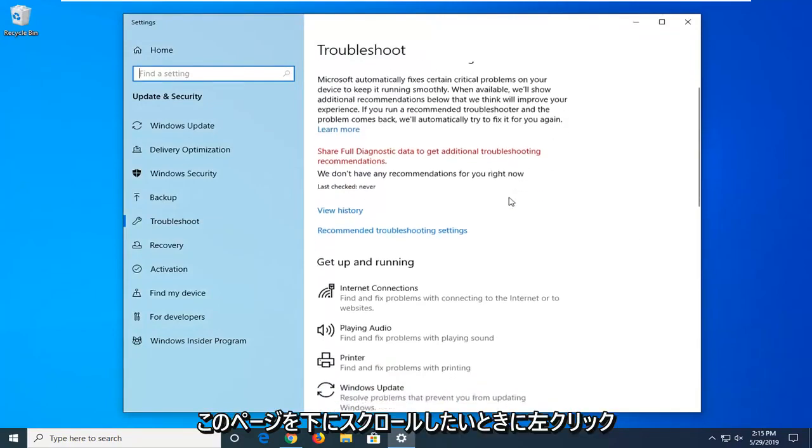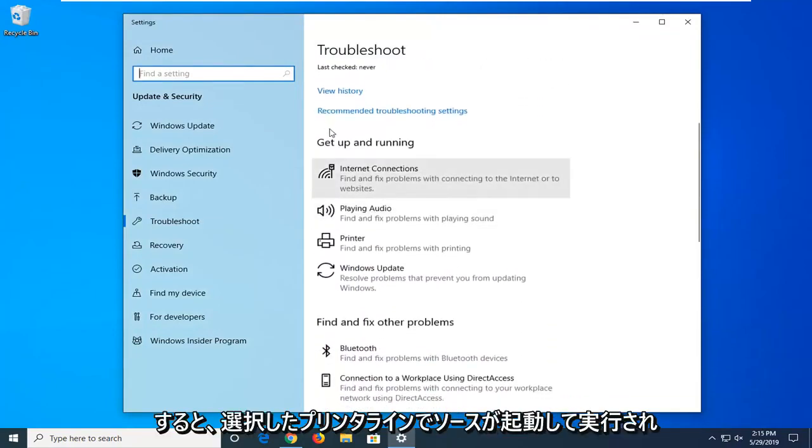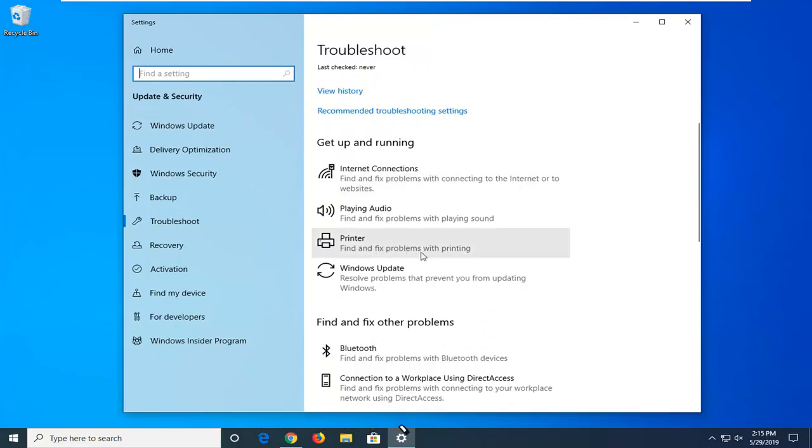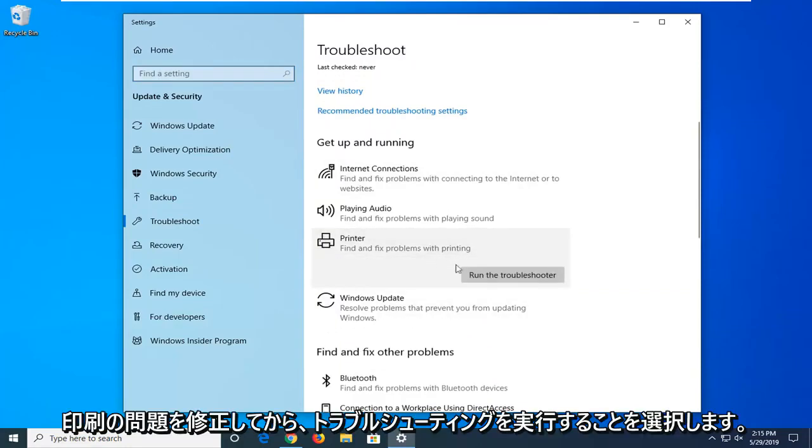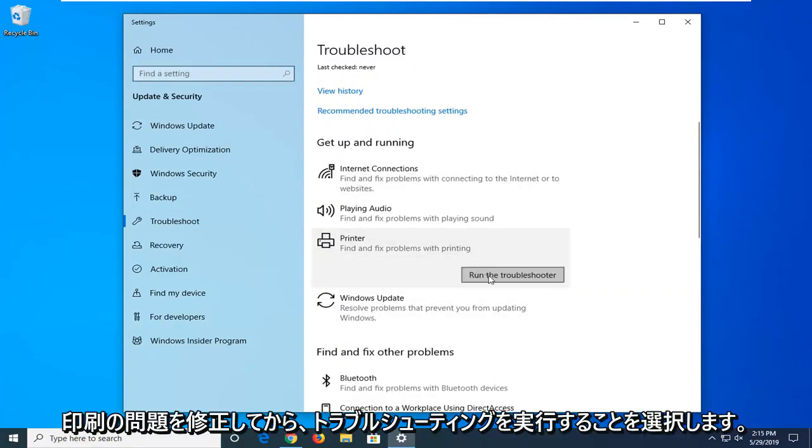Now you want to scroll down on this page where it says get up and running and select printer, finding, fix problems with printing, and then select run the troubleshooter.